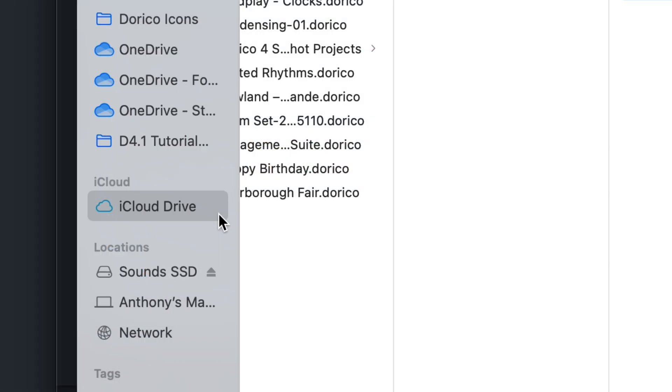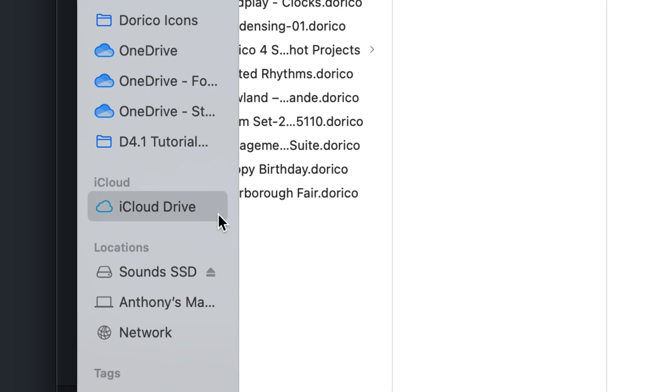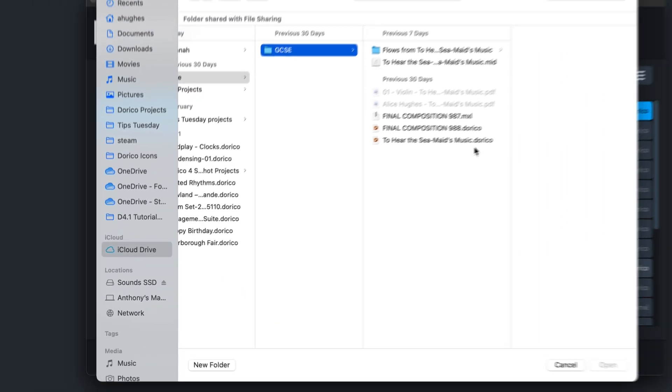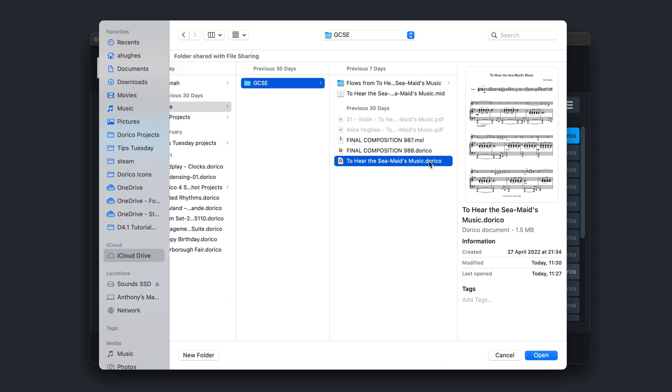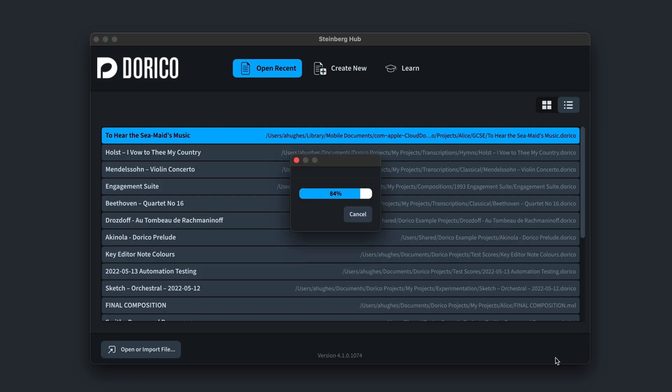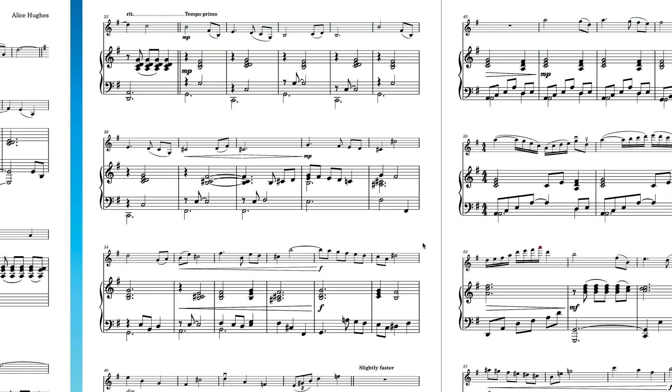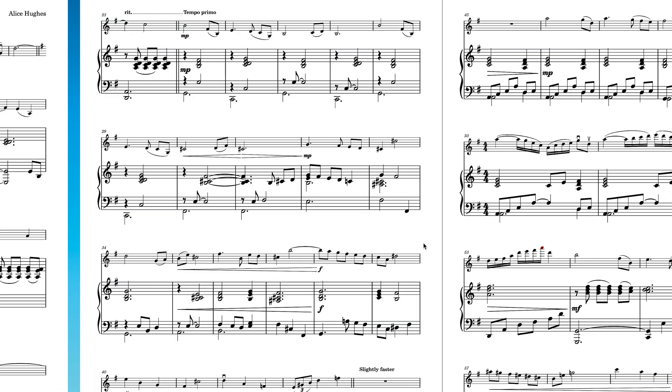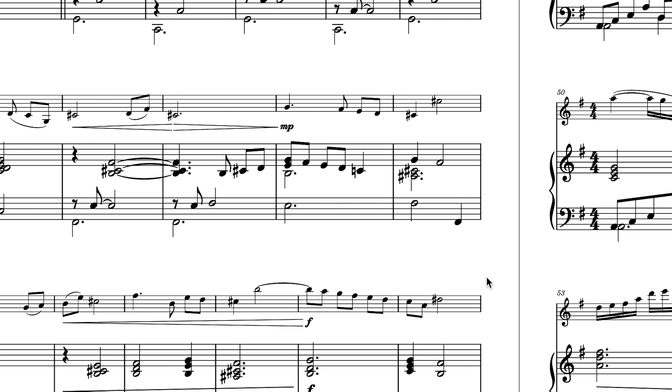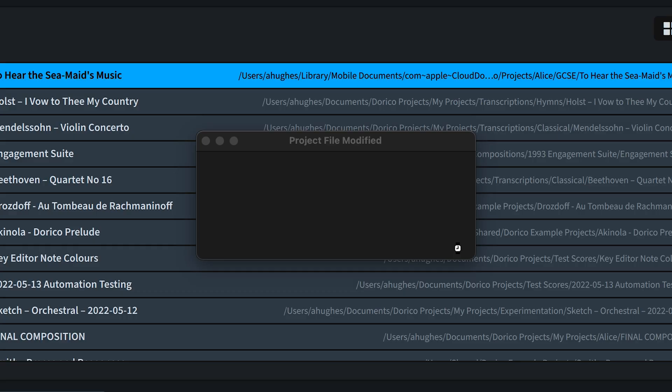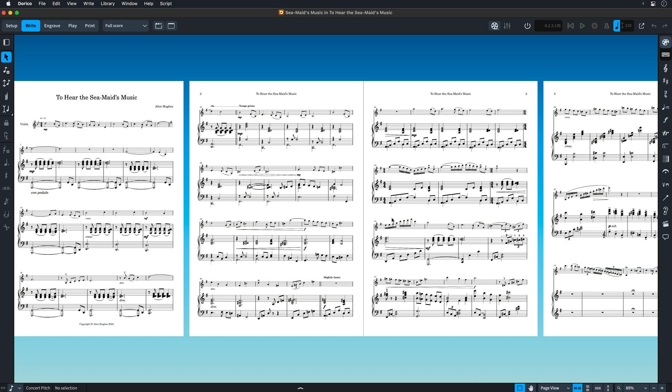We've added support for the cloud storage systems iCloud, Dropbox and OneDrive. This will make transferring files between your desktop computer, a laptop and Dorico for iPad much easier. Dorico will let you know if a project you have open has been updated on another device so you can reload the project to see the latest changes or save it as an alternative file.